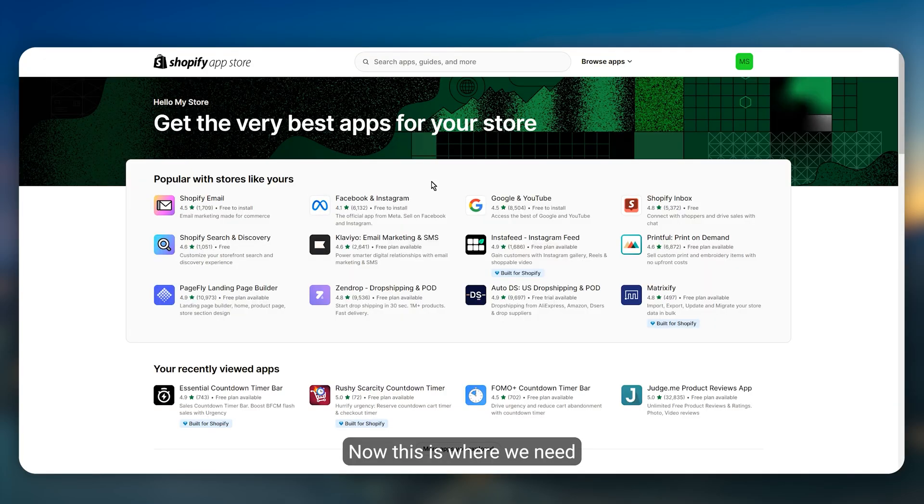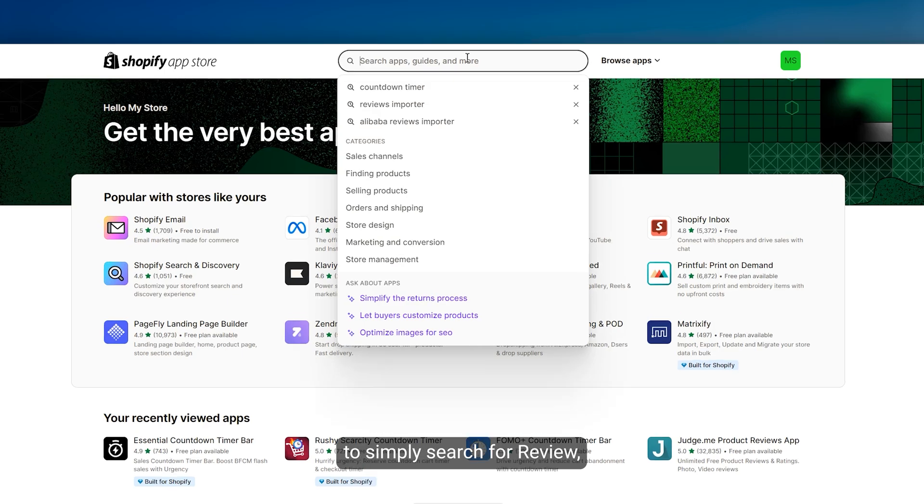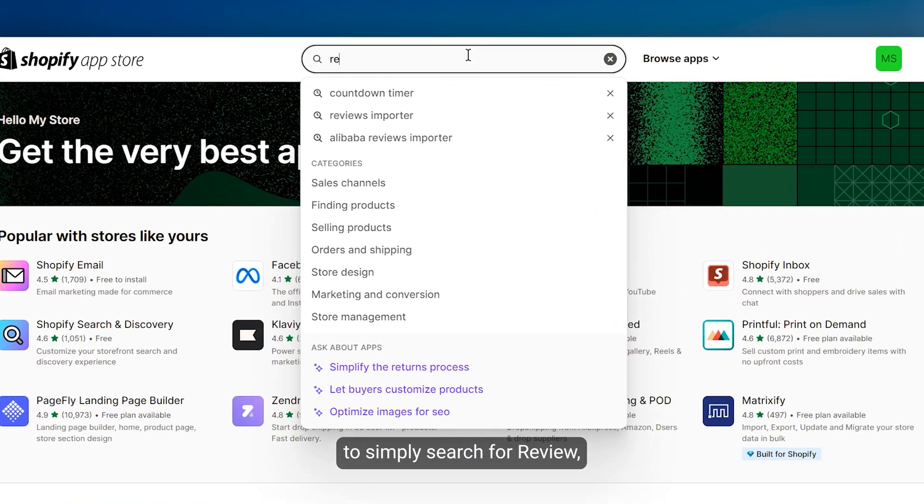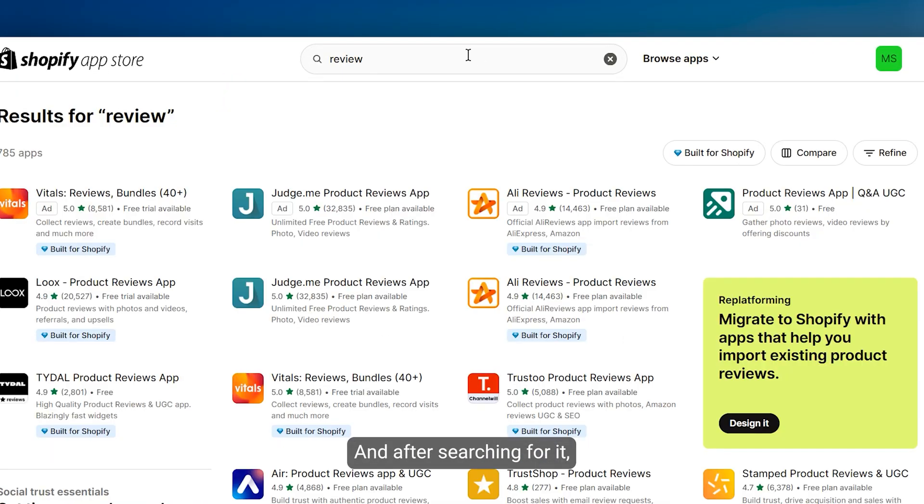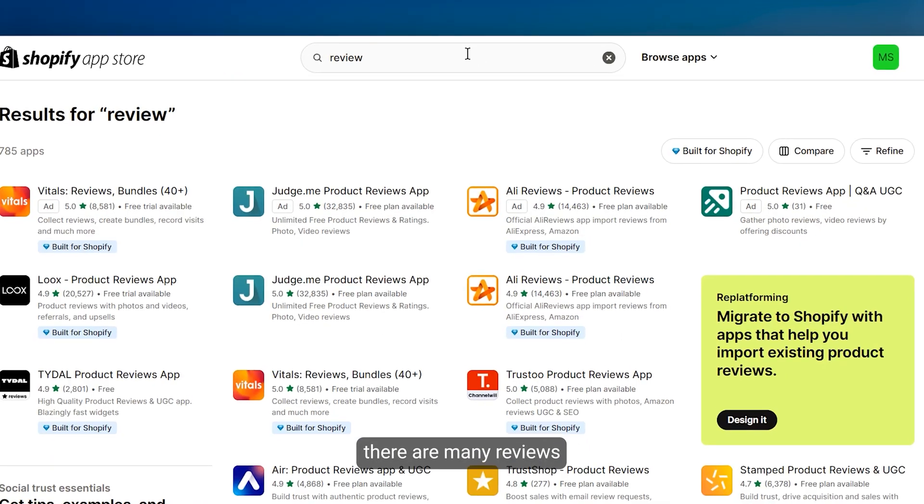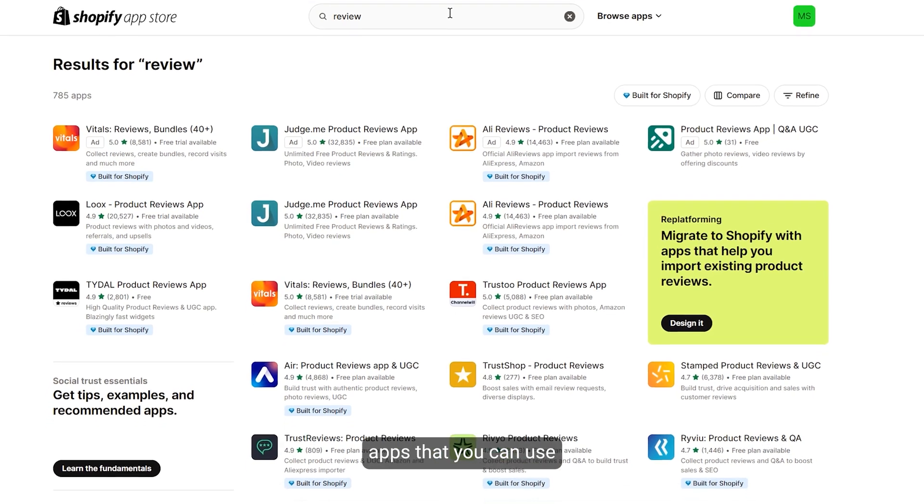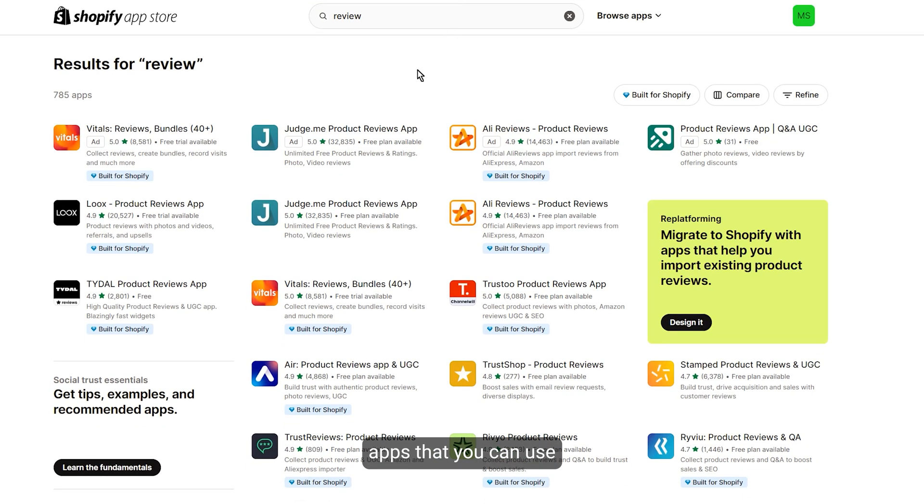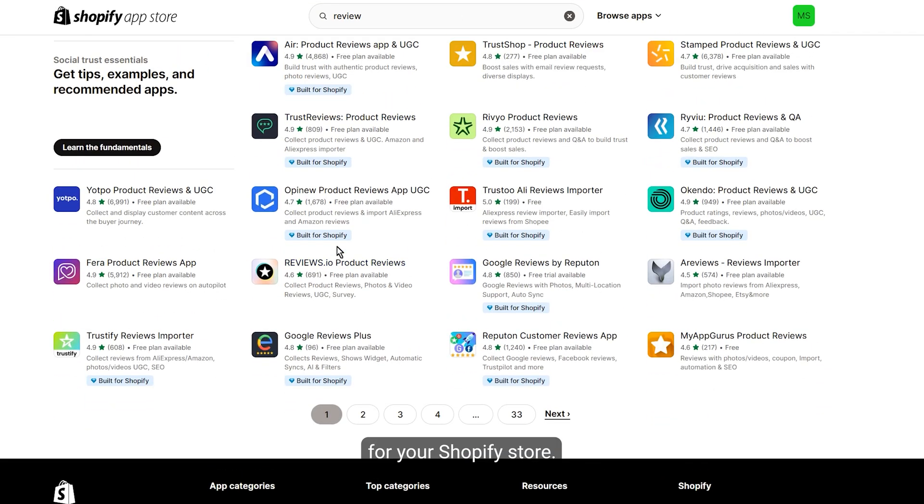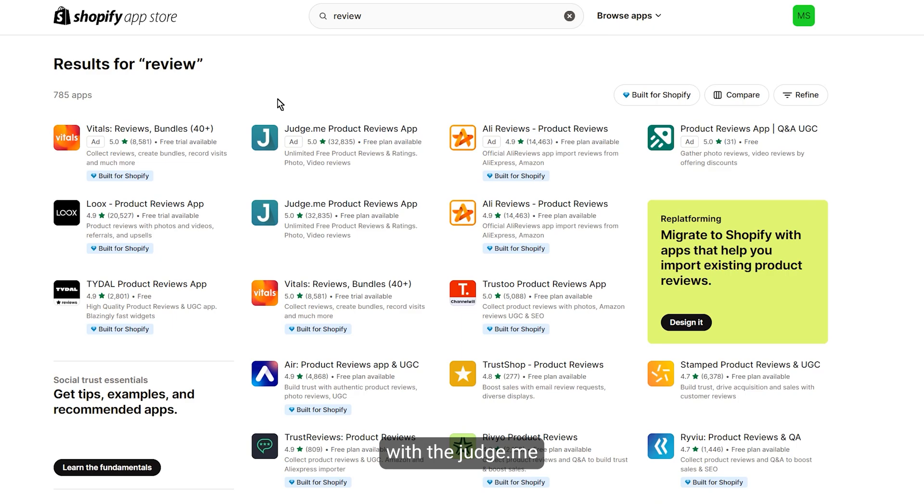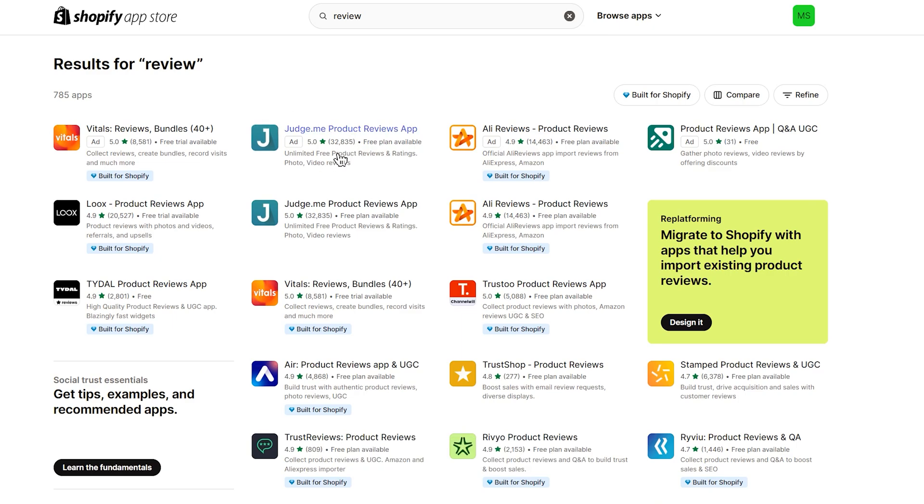Now this is where we need to search for review, and after searching for it there are many review apps that you can use for your Shopify store. Personally I recommend to go with judge.me as it has the most downloads and a five star rating.